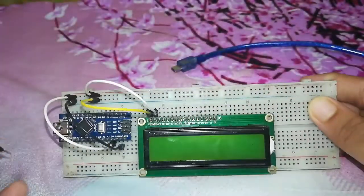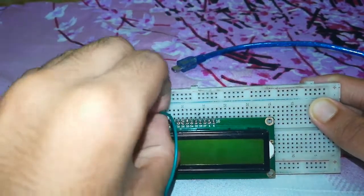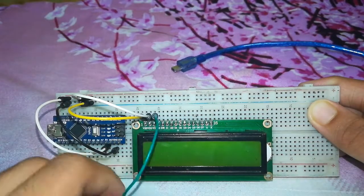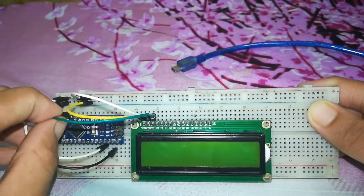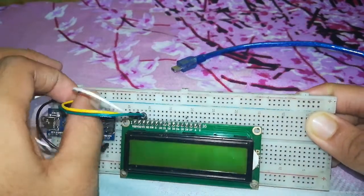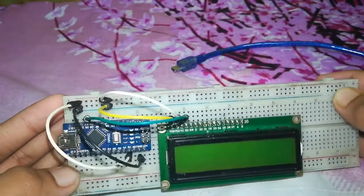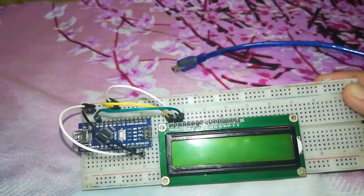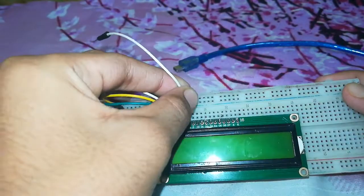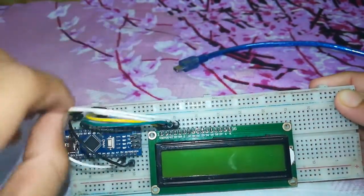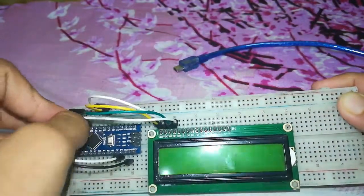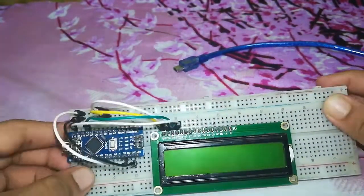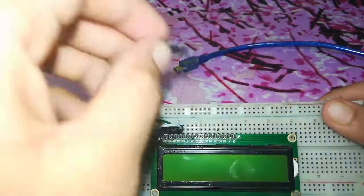Then the next pin which is VO, which is contrast, will go to pin number 9. You can use a potentiometer instead of giving analog values from the Arduino. So here I'm giving analog values. So the fourth pin will go to pin number 12, which is here.